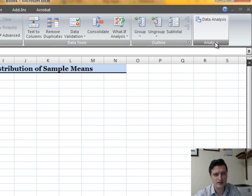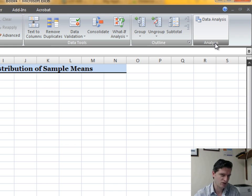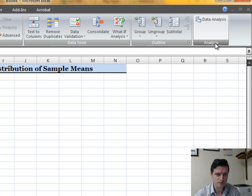Most of you will probably not have this Data Analysis tool in the Analysis group, so you're going to have to add it into Excel. Let me show you how to do this.